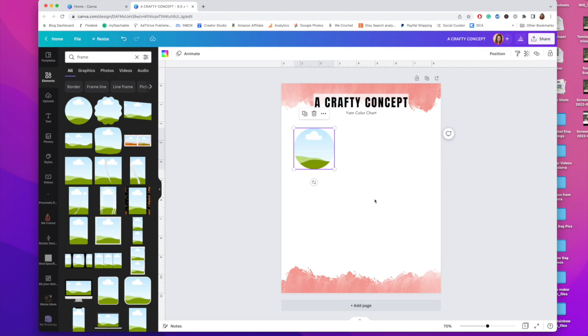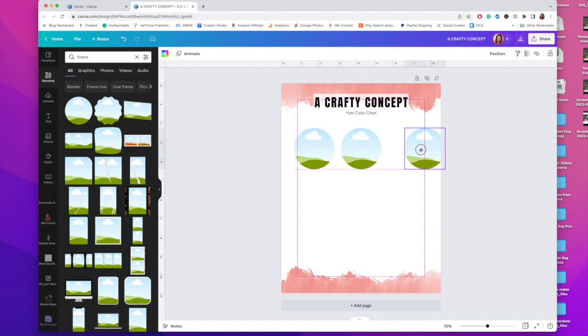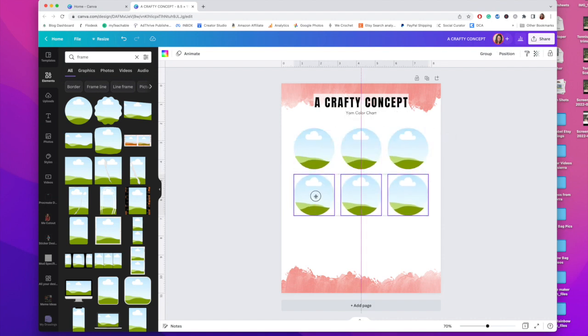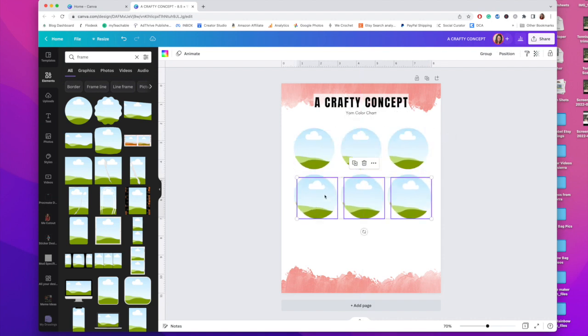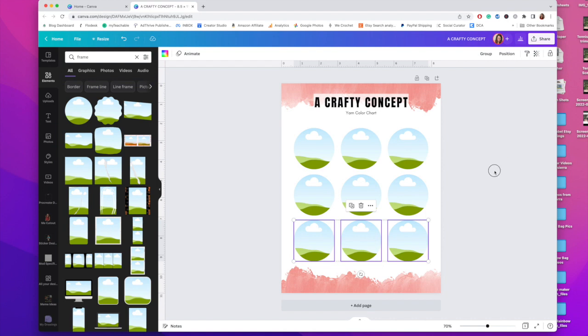I'm going to hit Command C, Command V to copy and paste it. I'm going to do that until I have three. And then I'm going to highlight all of these. Command C, Command V, and Command C, Command V. Now I have nine circles that I can use to fill up with my yarn colors. If you have more than nine yarn colors, keep copying and pasting until you have all that you need. If you have less, delete some. You get to choose. This is totally customizable for you.